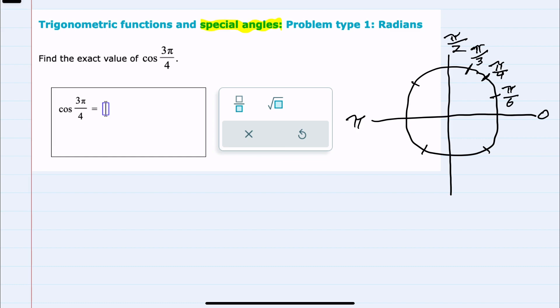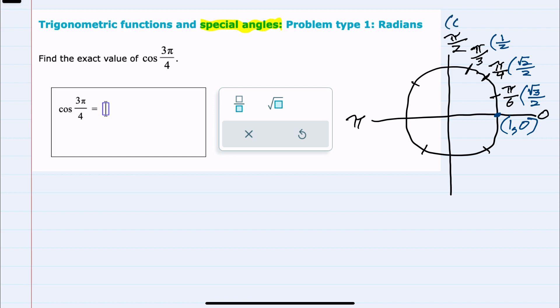So these are all of our special angles in quadrant 1, and the values starting at 0 — this is a unit circle, so 1 unit is our x value, so this would be 1, 0. The pattern is about square roots over 2: thinking of 1 as √4/2, next would be √3/2, then √2/2, then √1/2 which is just 1/2, and √0/2 is 0.